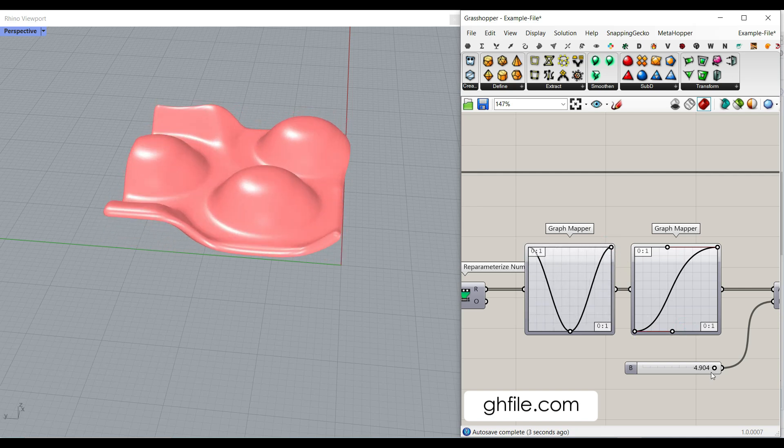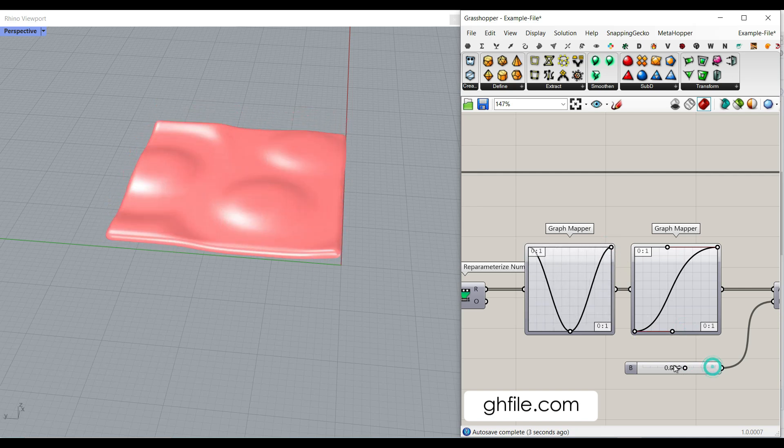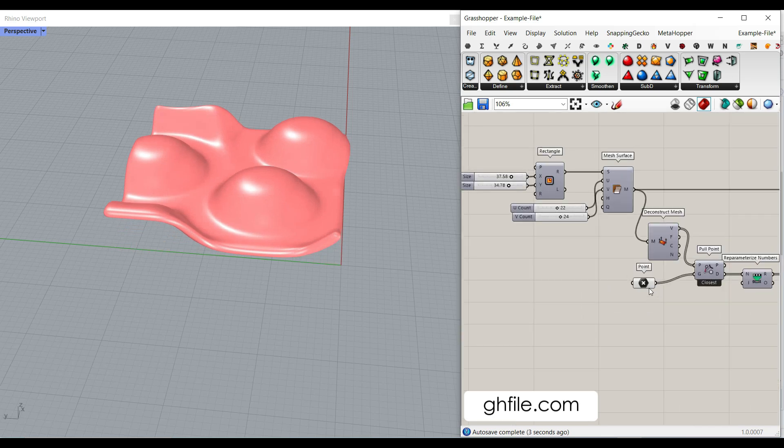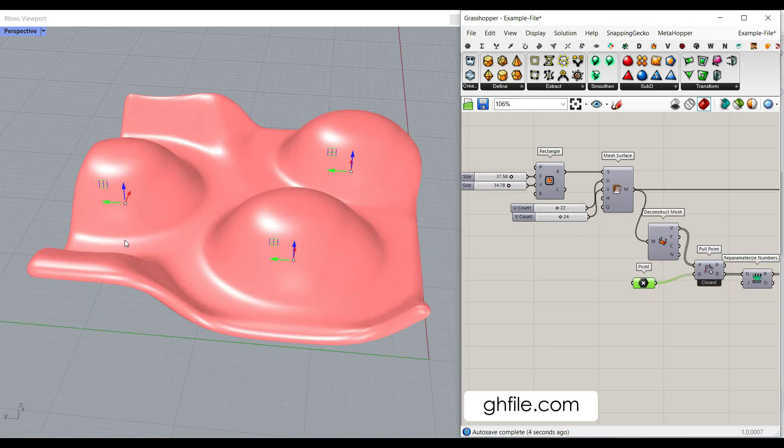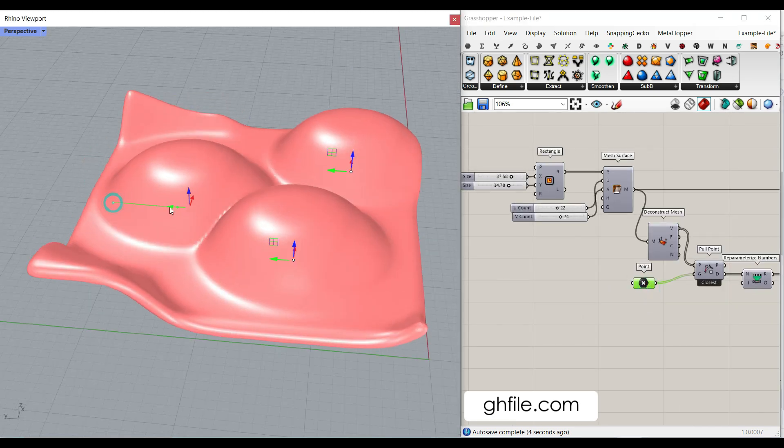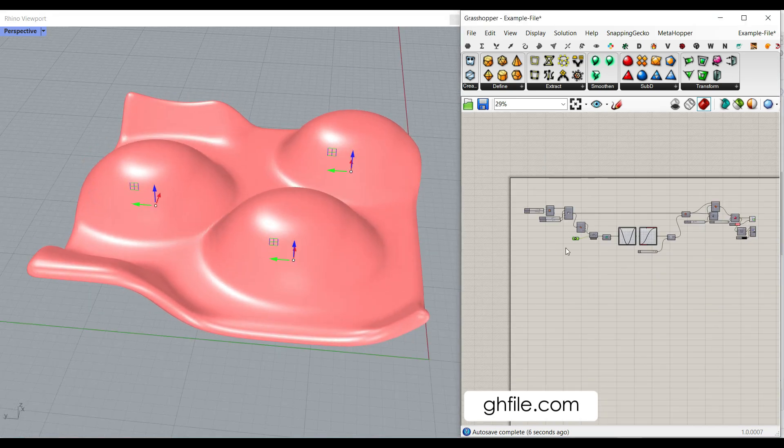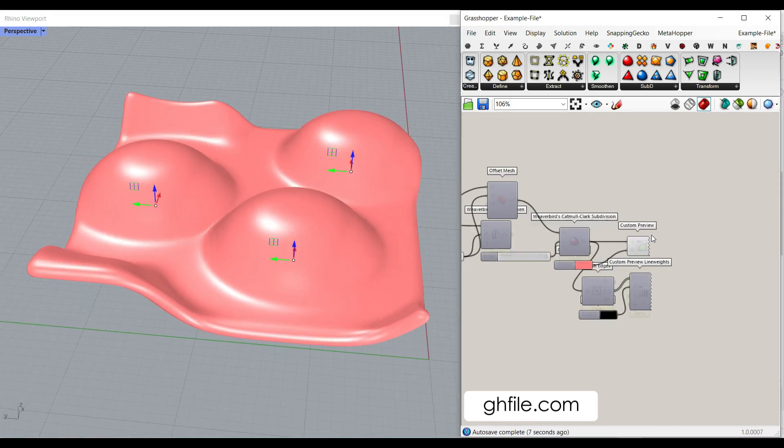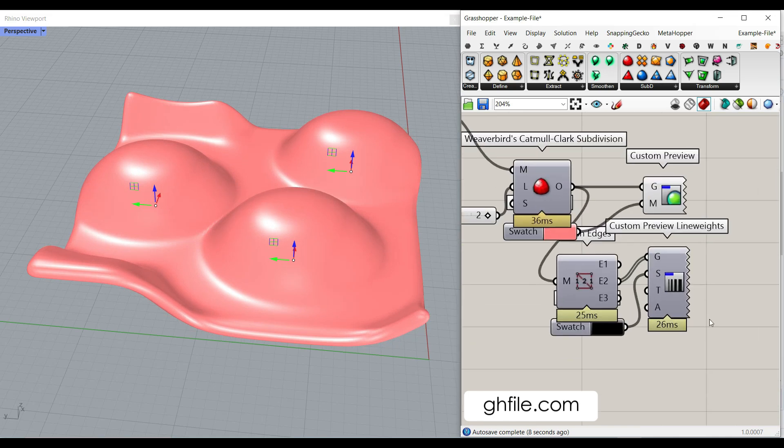We can use that for deformation, it's really cool. And remember that you can always change the location of the point attractors.